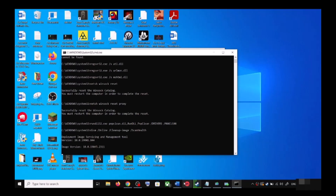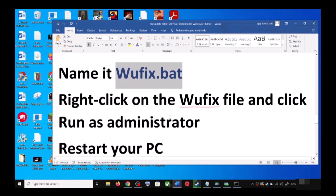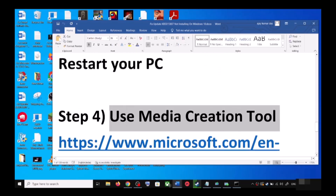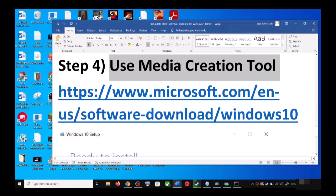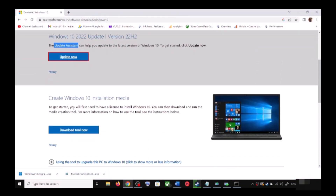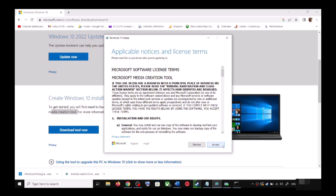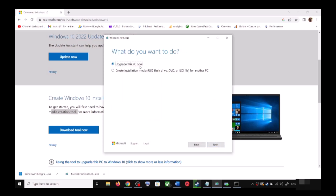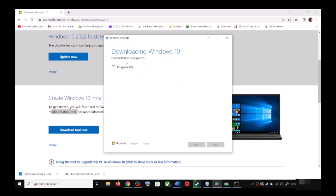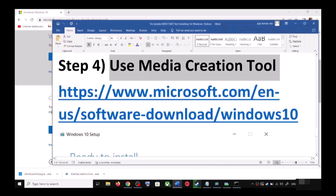If your computer is still unable to update, the next and last step is to use the Media Creation Tool. Go back to the same Microsoft website and scroll down to find the Media Creation Tool. Click on Download Tool Now. Once the download is complete, run the exe file. Click Accept, and by default Upgrade This PC Now will be selected. Click Next and it will start downloading Windows 10 along with the latest update. This process will take some time.